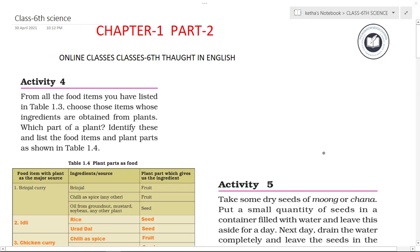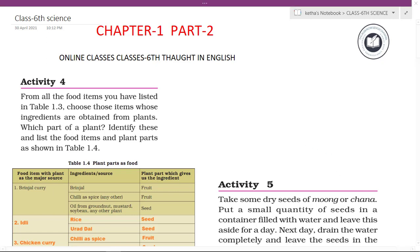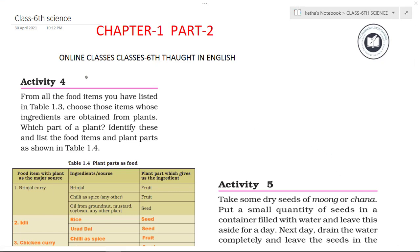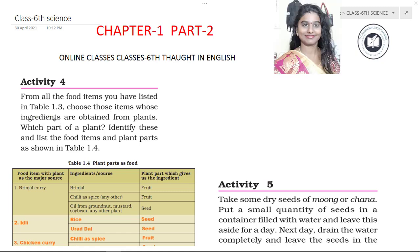Welcome to Tackle Knowledge Channel. Today we are going to discuss Class 6th Part 2, Chapter 1, Activity 4: from all the food items listed in Table 1.3, choose those items whose ingredients are obtained from plants.